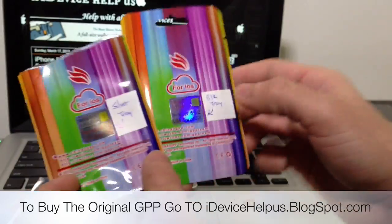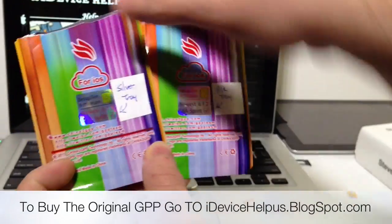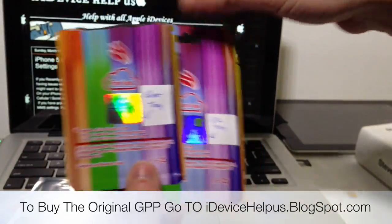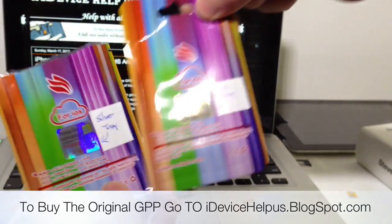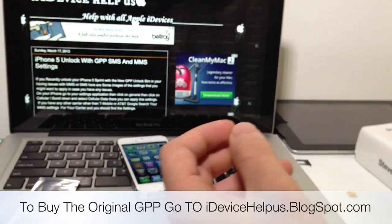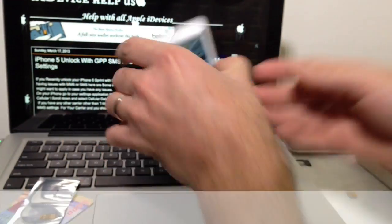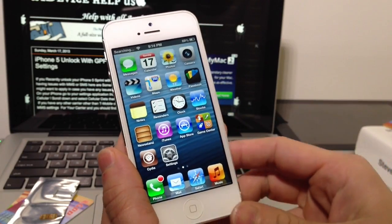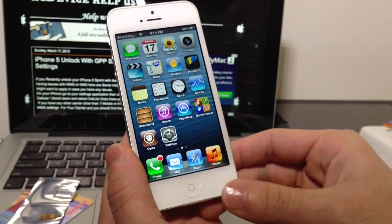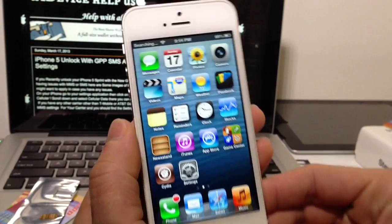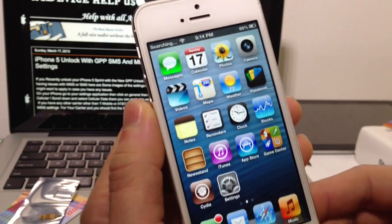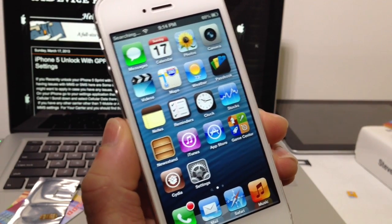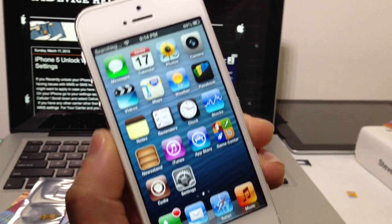There are two different trays and I'll talk about this later on. You can purchase it at iDeviceHelpUs.Blogspot.com, the only reliable source to unlock your iOS device or your iPhone 5. You got the black one and the silver one. Obviously the silver is for the white iPhone I'm using, and the black one for the black iPhone. We'll talk about that later. Let's wait for the SIM card to crash, proving this iPhone 5 is locked.